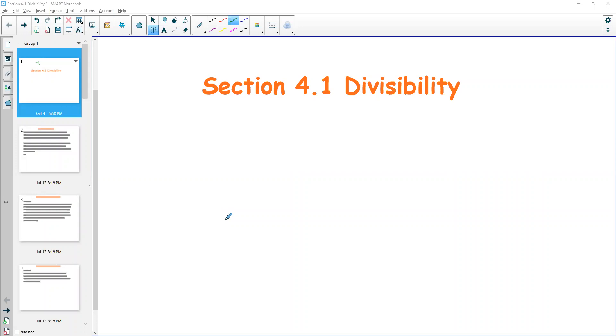Hello there. Welcome to 4.1, which is all about divisibility. At this point, you've taken the test for chapter three, hopefully, or you're doing that this week, and we're moving forward on to the next thing.